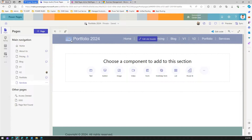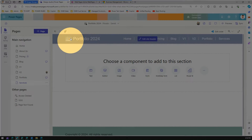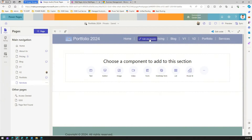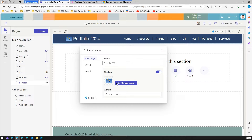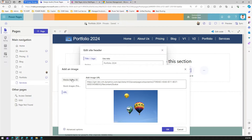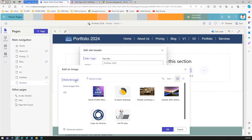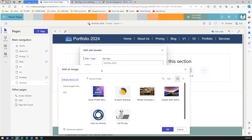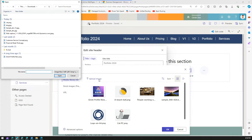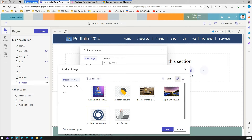Now let's start working with images. The first thing I see is the site header image. If I click on 'Edit Site Header', I can upload a logo. Clicking 'Upload Image' opens the media library — this is a very important concept, because it's essential to understand where your image goes when you upload it.